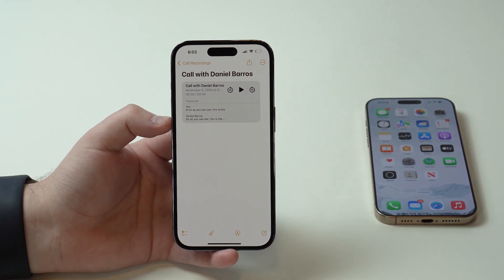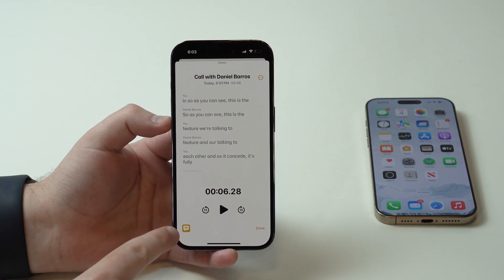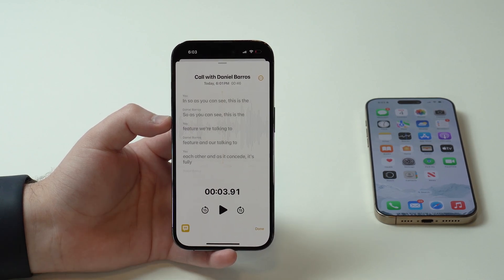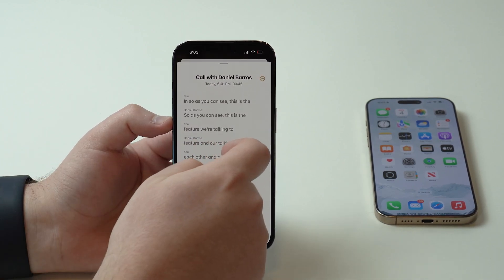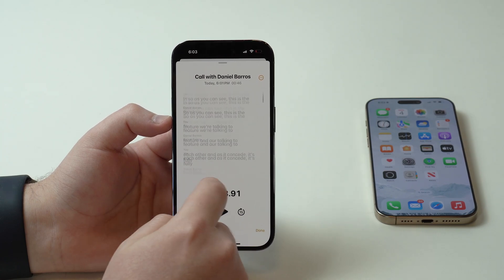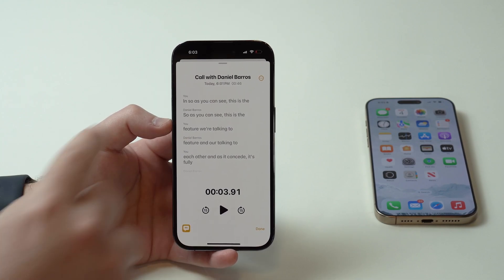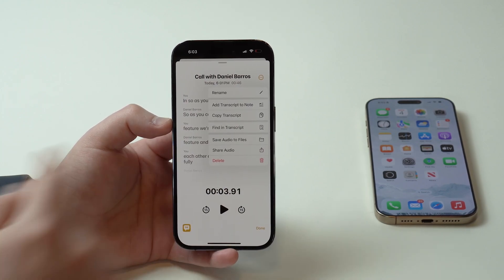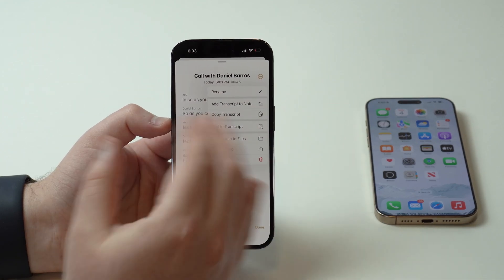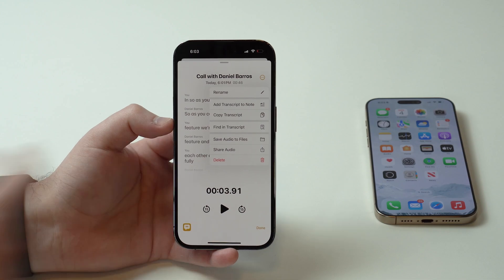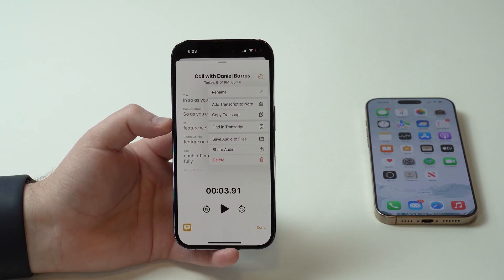There's also transcription. Tap on the transcription icon and you can listen to the recording while reading along. Tap on it once again and you have the transcription with everything that was said throughout the phone call — not only you, but the other person as well. This is so cool. You can edit this text, tap on it, and add the transcript to a note, so you can add this whole text to a note super easily. You can also just copy it or share it.